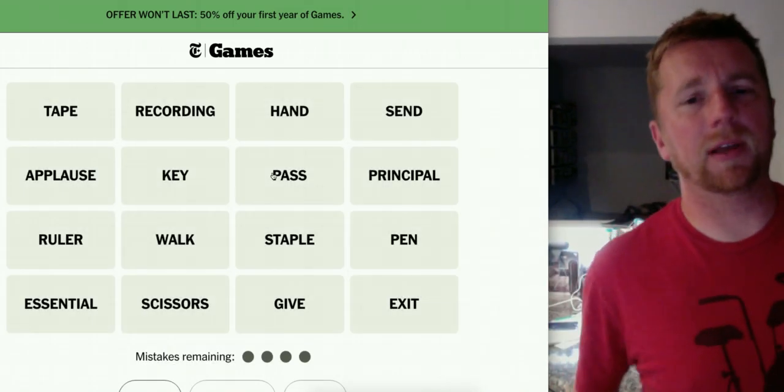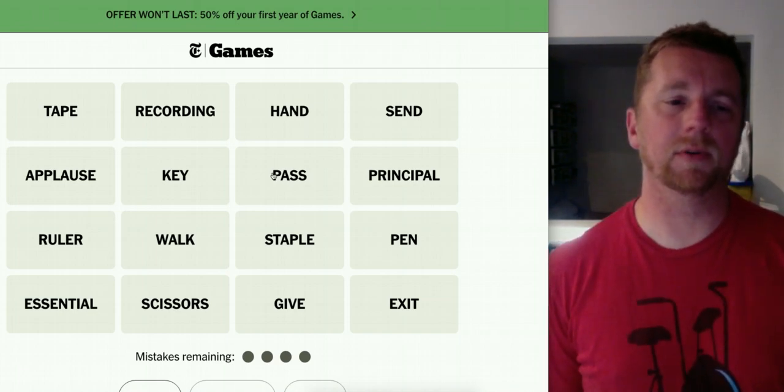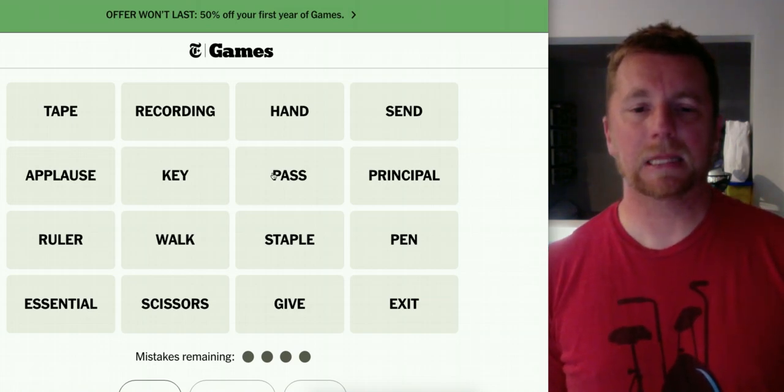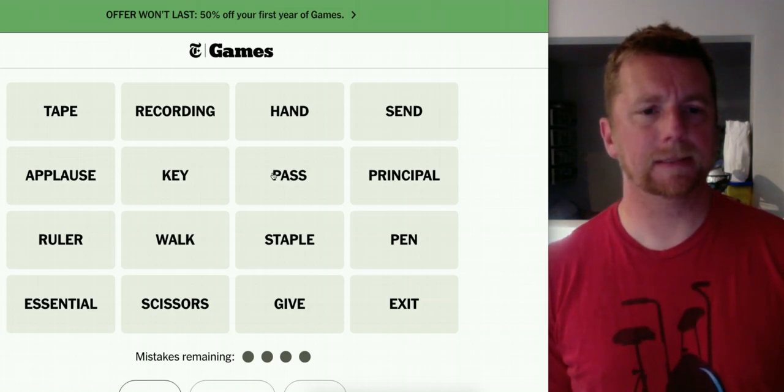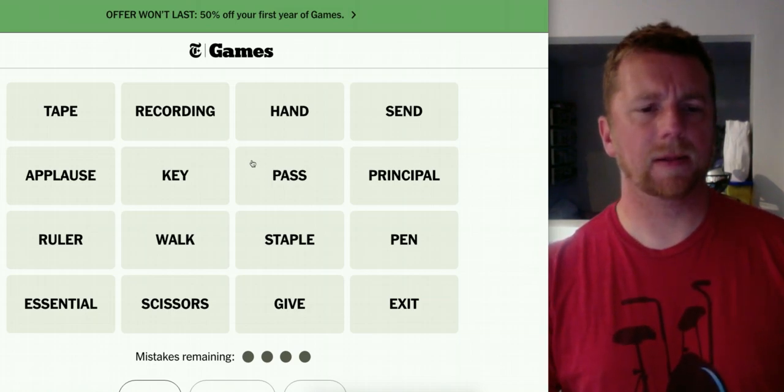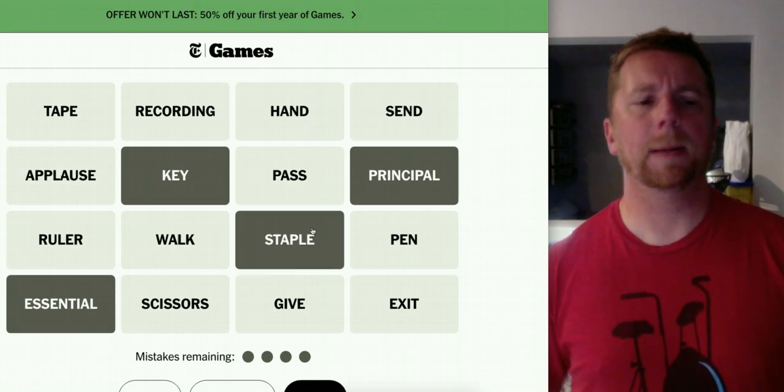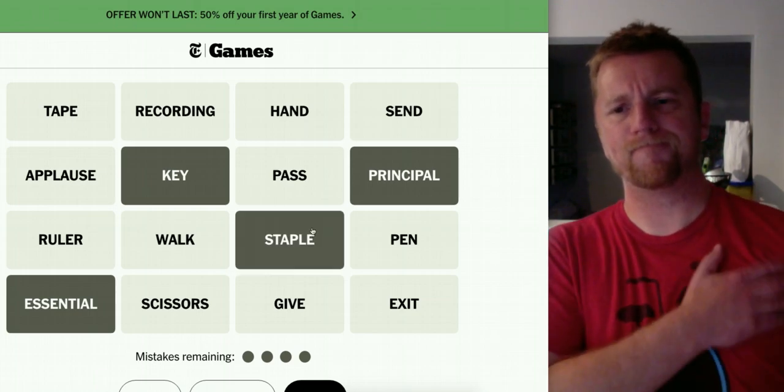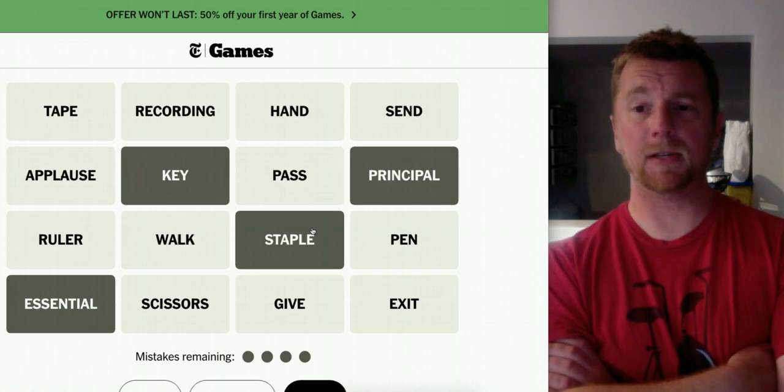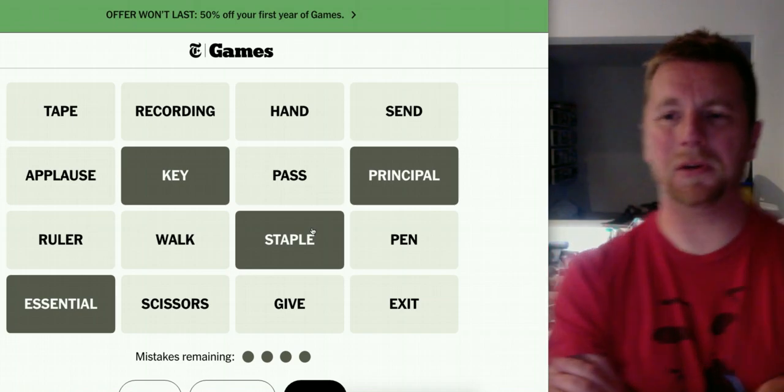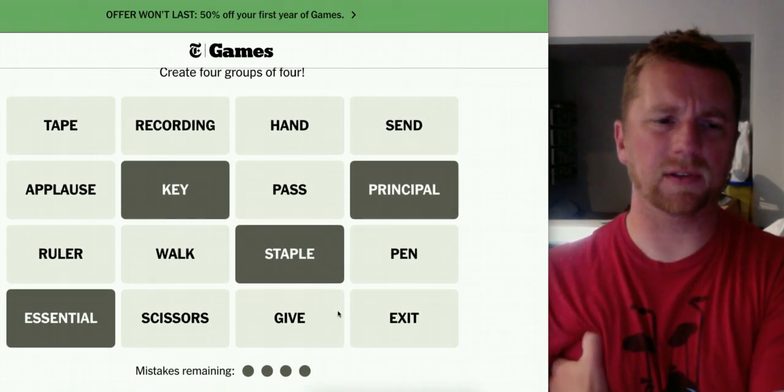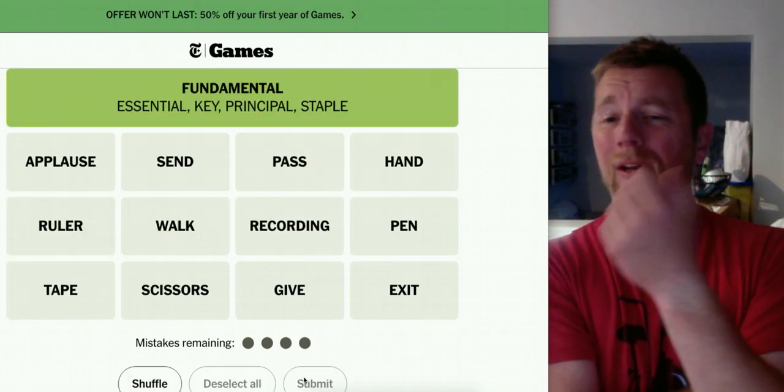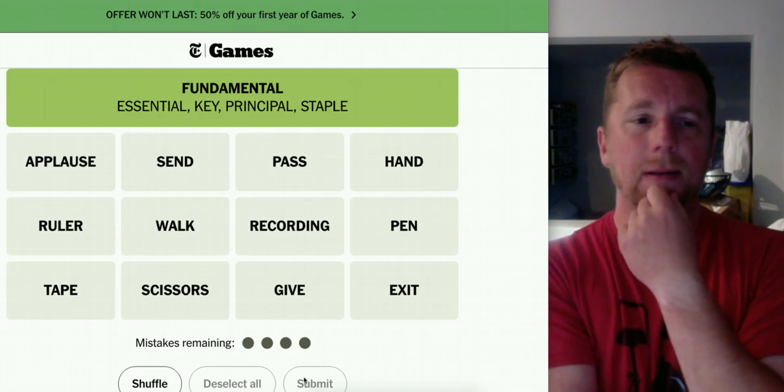Tape, recording, hand, sent, applause, key, pass, principle, ruler, walk, staple, pen, essential, scissors, give and exit. Alrighty. So your principle, your key, your essential, you are a staple. This is like primary, required, necessary, mandatory, something like that. I don't think anything else fits in there. Fundamental, exactly, the only one I didn't say. Alright, but I think those are all synonyms.